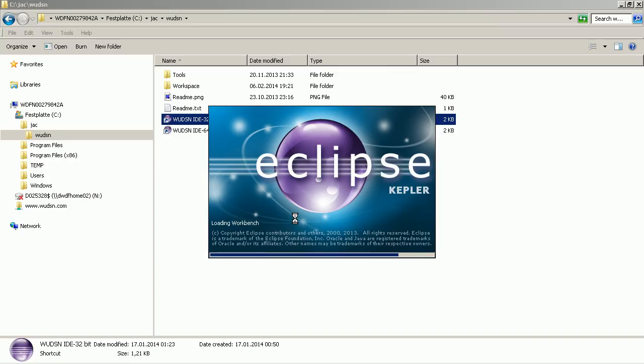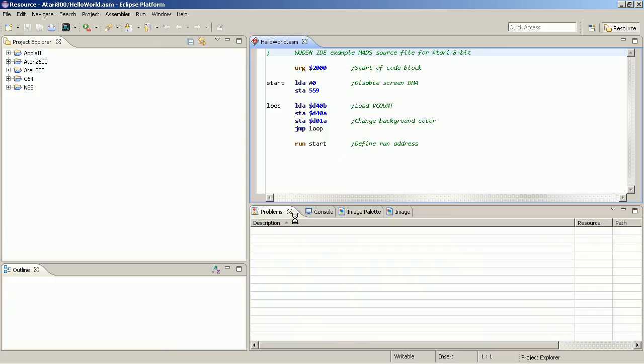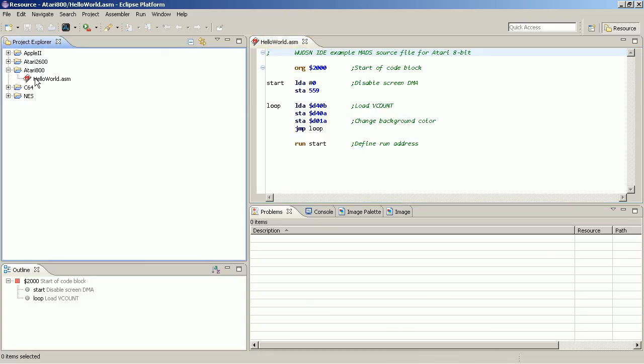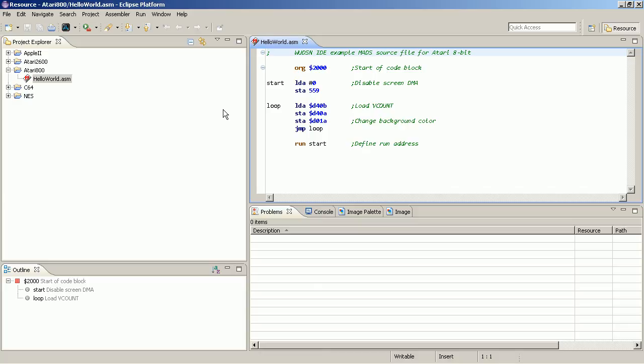As I mentioned, you should have a look at the detailed tutorials for the IDE to really understand all the settings. And it comes with a Hello World example for all the supported platforms. It starts up with the Hello World for the Atari 8-bit already.